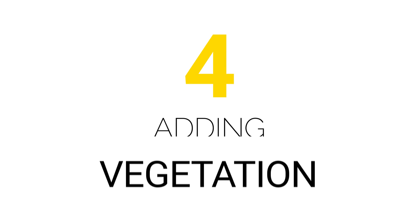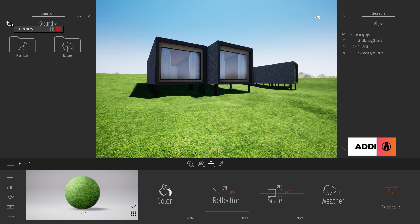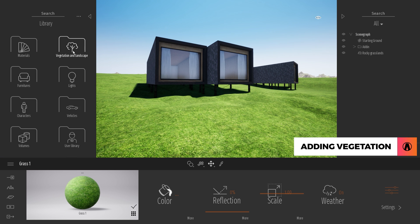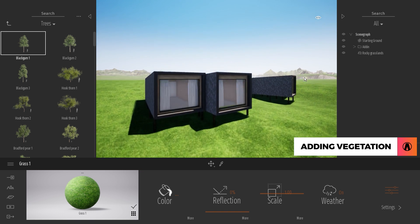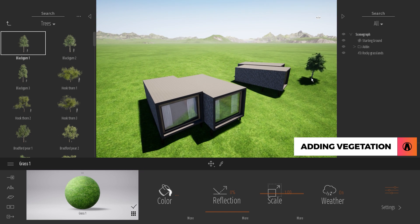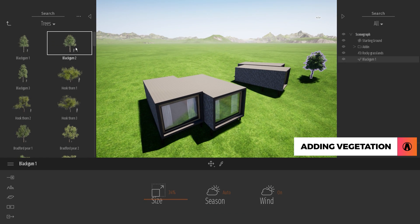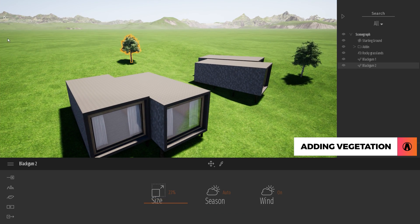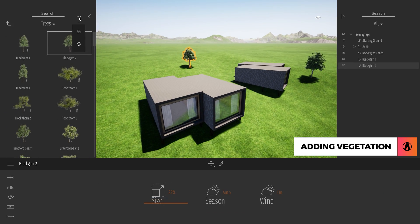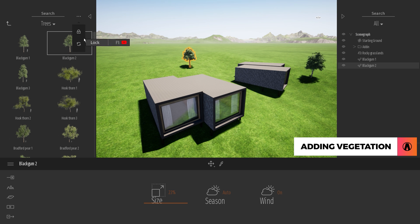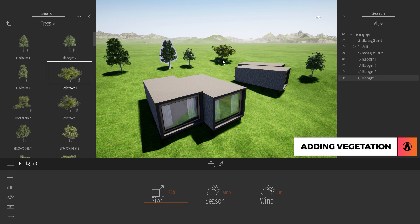Adding vegetation. Now let's add some vegetation to our scene. To place an object such as a tree, just click on the object that you want to use, then left click on a spot in the scene to place it. You can see that the library automatically closes after you place an object. To keep it open, you can lock the library window, so you don't have to keep clicking on the arrow to open it.